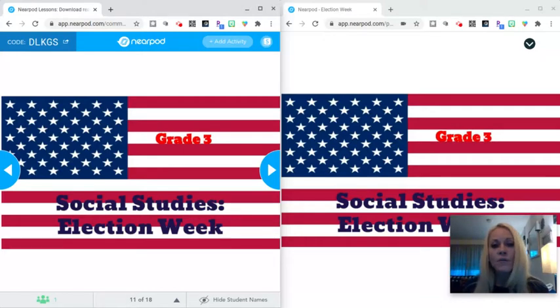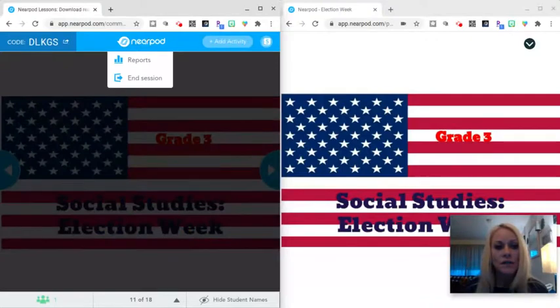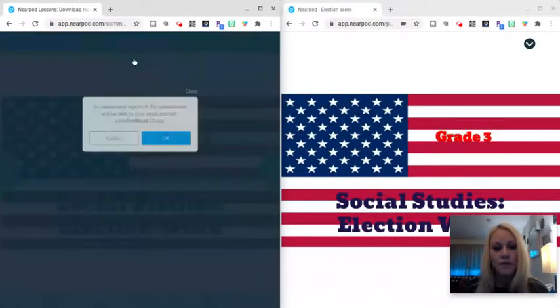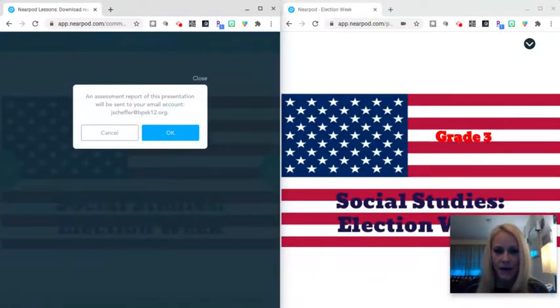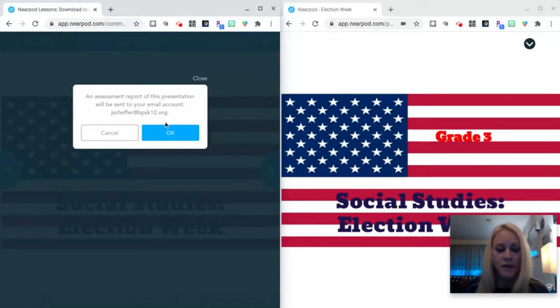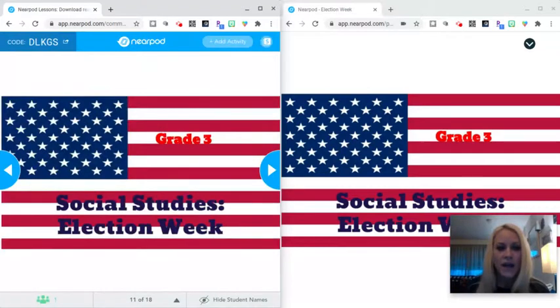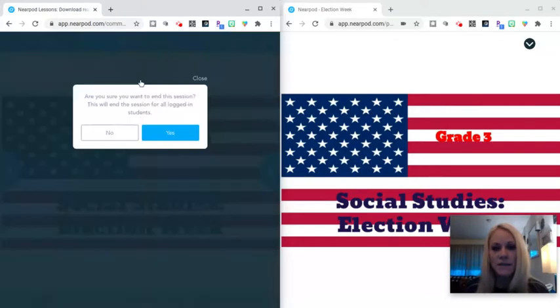When you are done, you are going to click on the Nearpod logo in the center of your screen and you can click reports. You'll notice that as you're doing that, your students are not seeing that. So you can go ahead before the lesson ends to say that, yes, you would like these reports to be sent to your email. Then you can go to the Nearpod logo and hit end session.